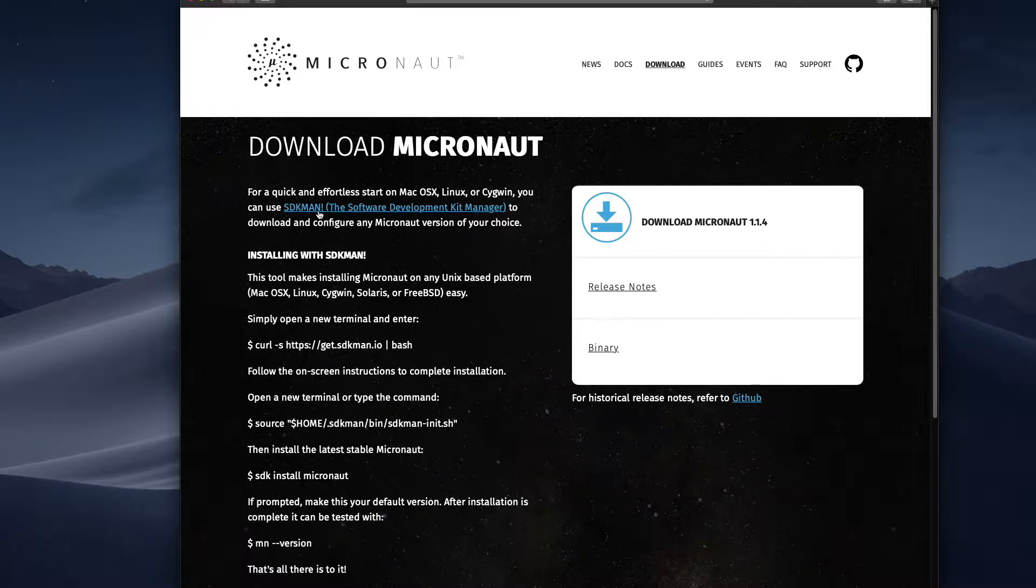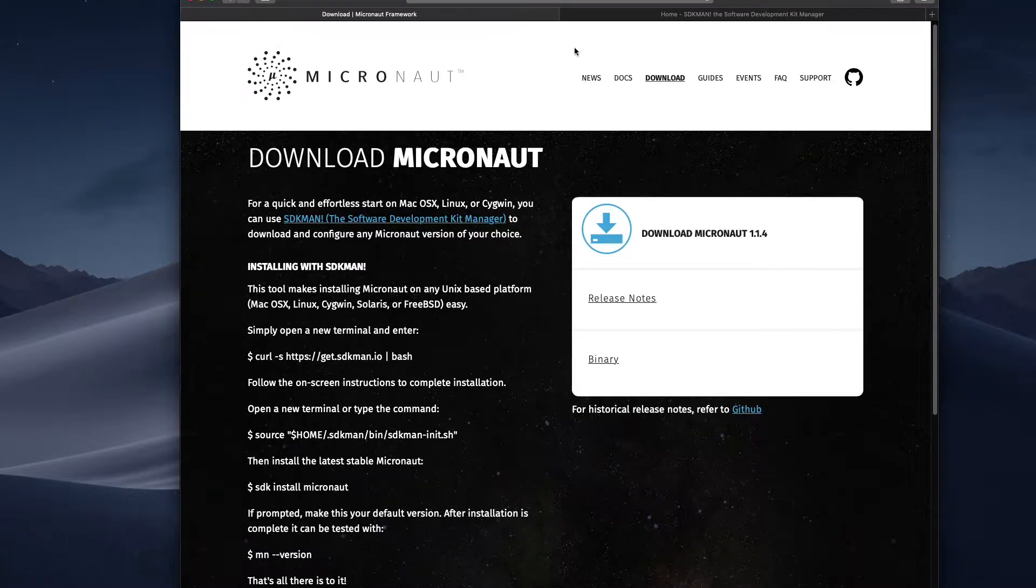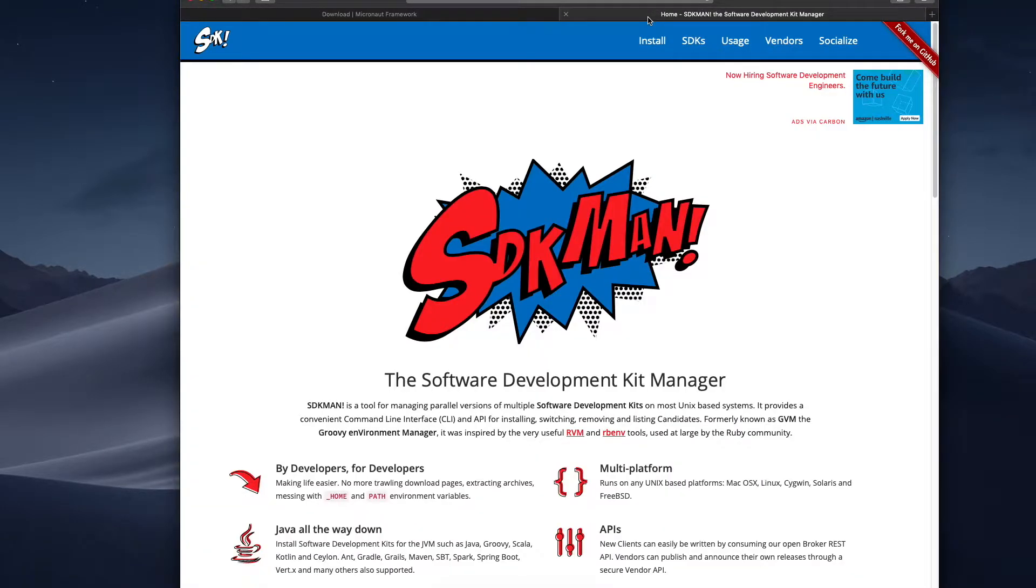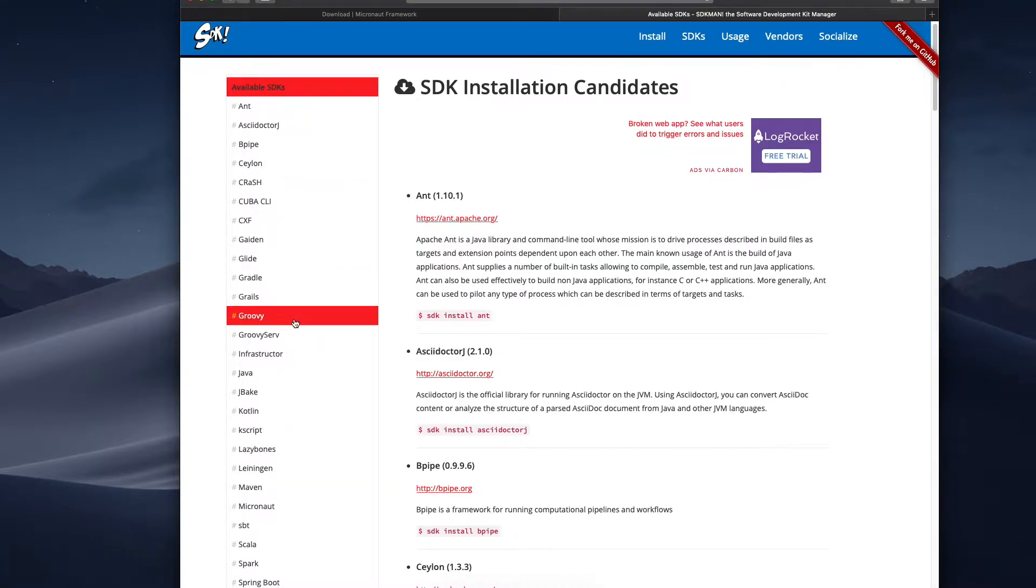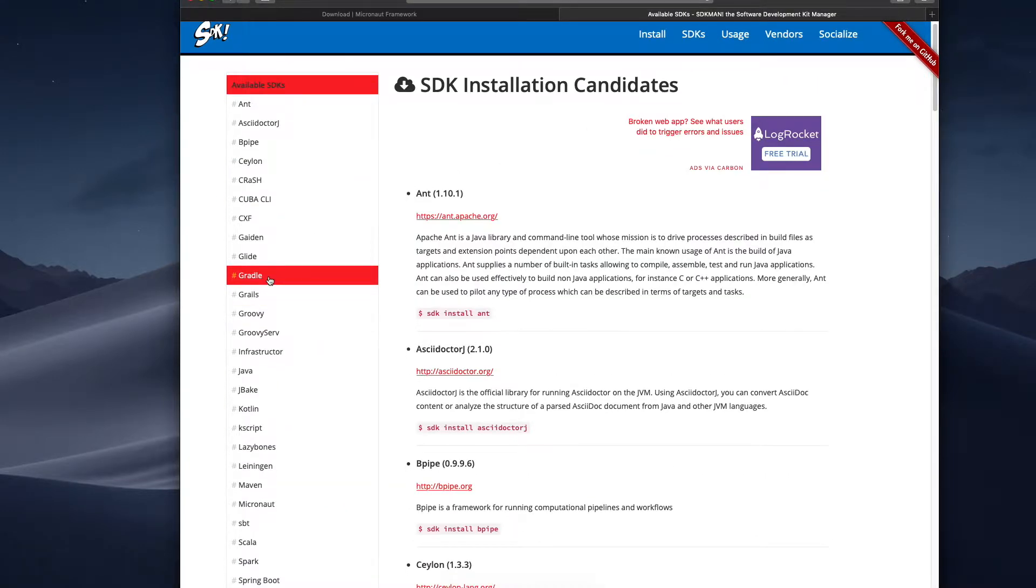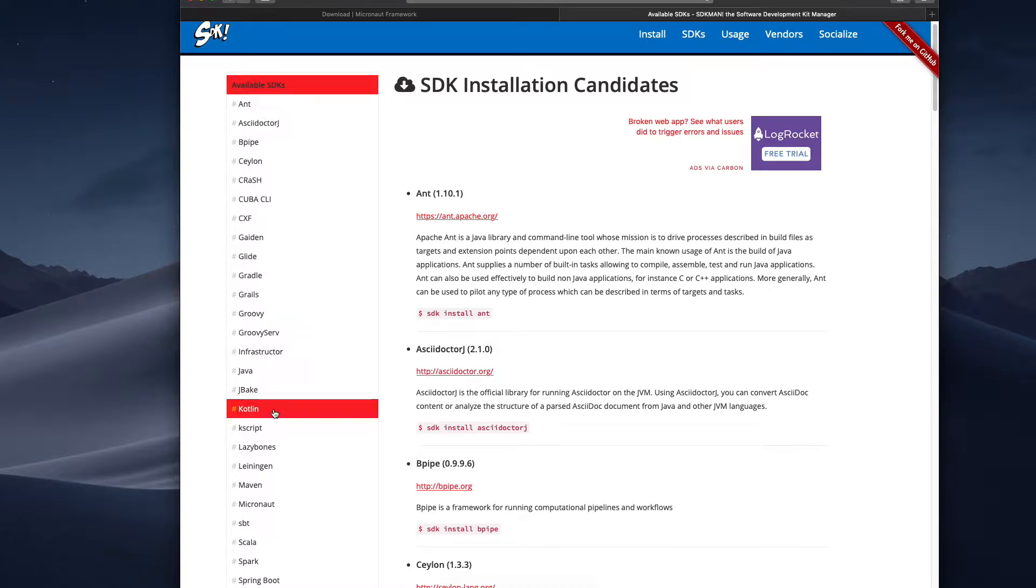So if you are not using SDKman and you're in a Mac or Linux system, I will highly recommend it. This is a command line tool to manage SDKs, and here we have a list of the currently supported ones. We have Groovy, Gradle, you can manage your versions of Java from here, Kotlin, Maven, and of course Micronaut.